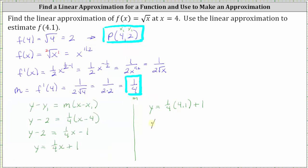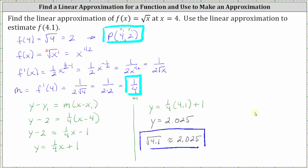So we have a linear approximation of y equals 2.025, which means the square root of 4.1 is approximately 2.025, which we found is a very good approximation for the true function value. I hope you found this helpful.